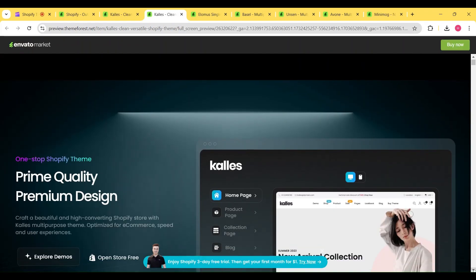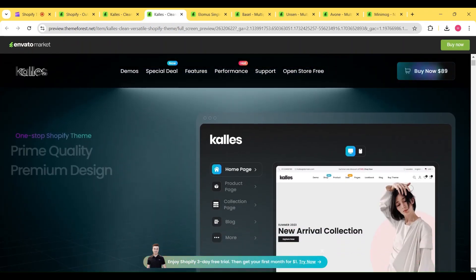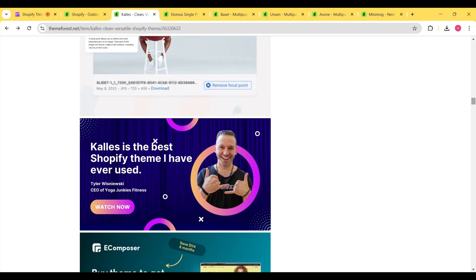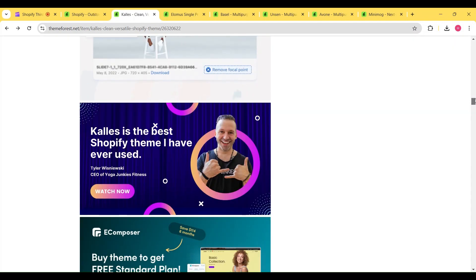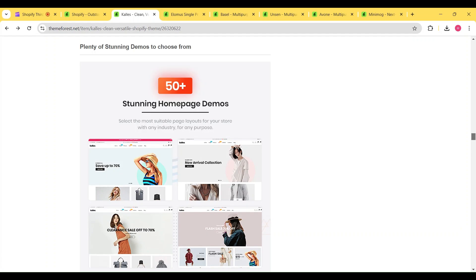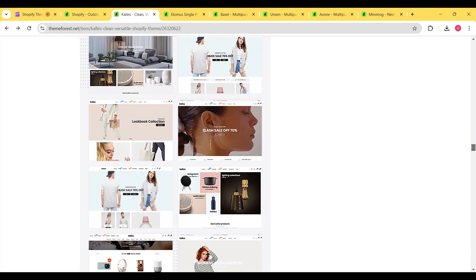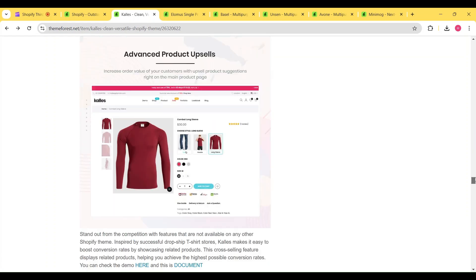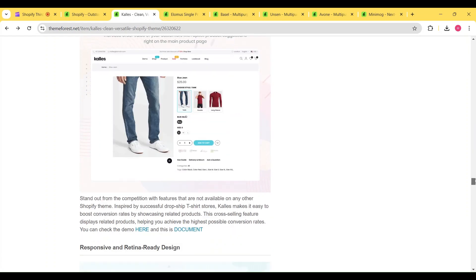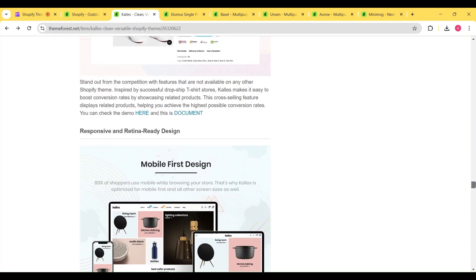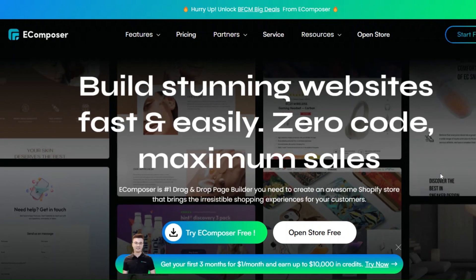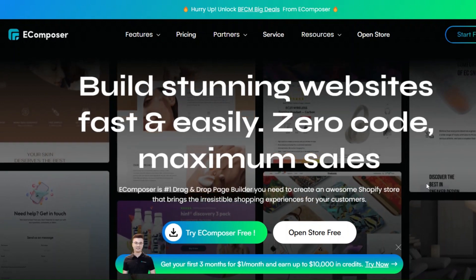every feature that Ella theme offers, but it is more focused towards fashion and clothing stores. I personally like its advanced filter options and 3D product thumbnails. Along with the theme, you'll also get access to the E-Composer page builder,